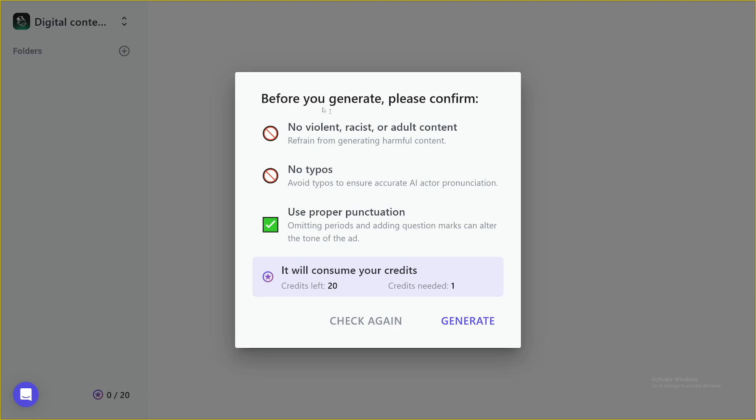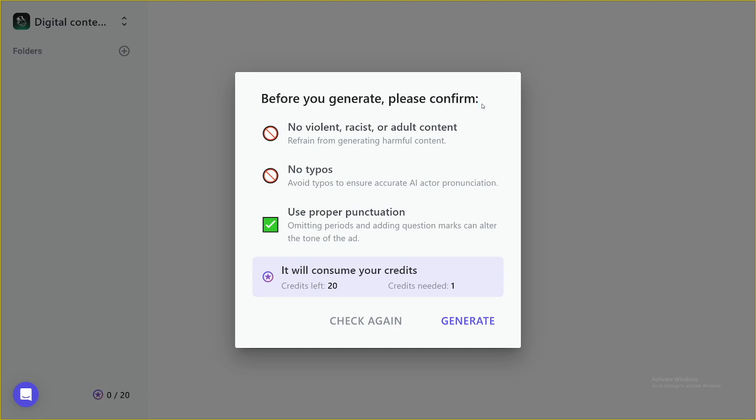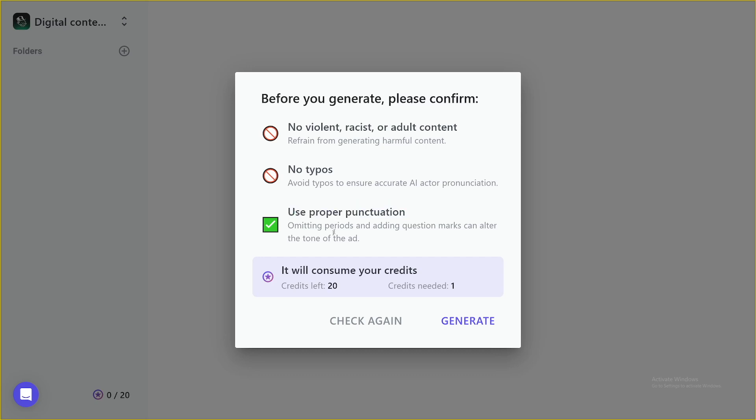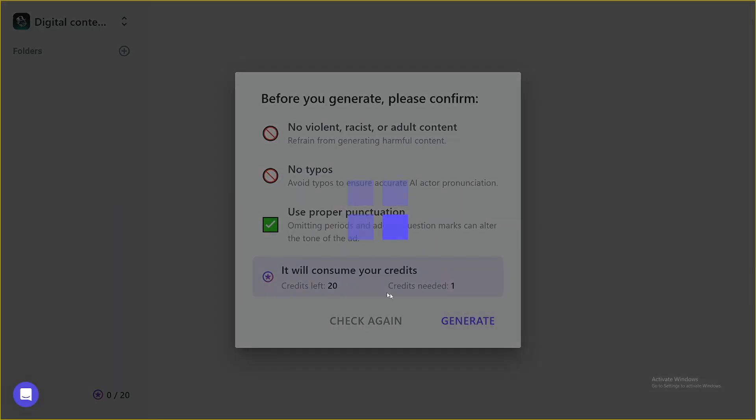And then you just have to click on generate one video with this script. As you can see before you generate, you have to confirm that there are not going to be any typos. And of course, no violent, racist, or adult content. Also use proper punctuation because as you can see, if you emit these, this can alter the tone of the ad, right? As you can see, for each one of these, you will spend one credit, click on generate, and then you just have to wait for a bit.